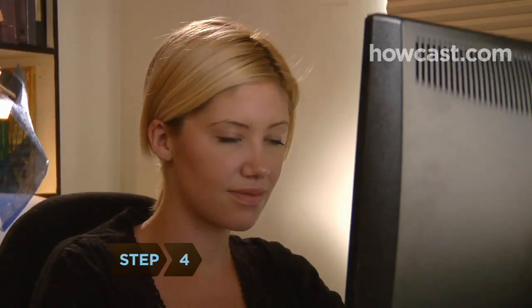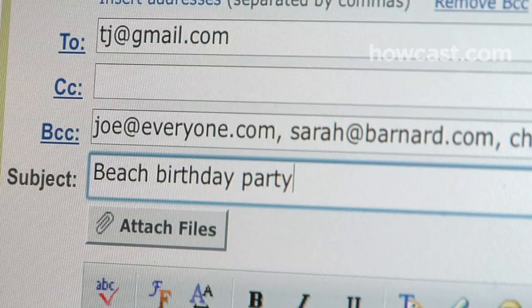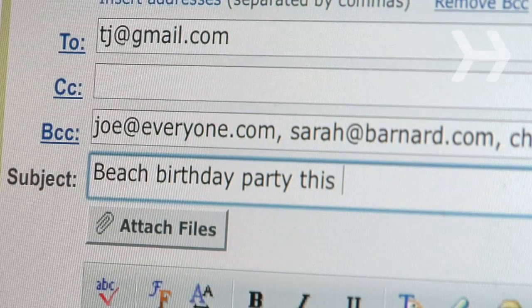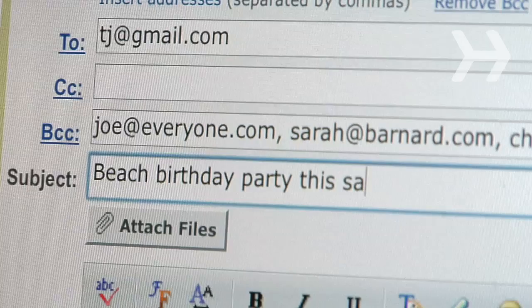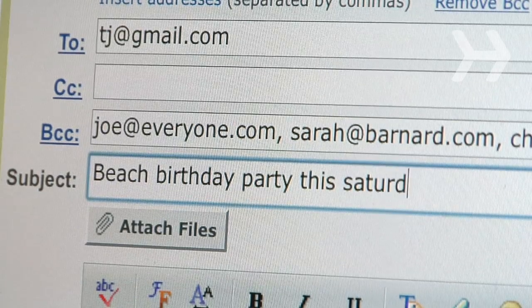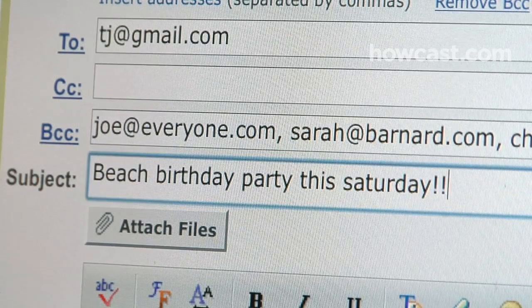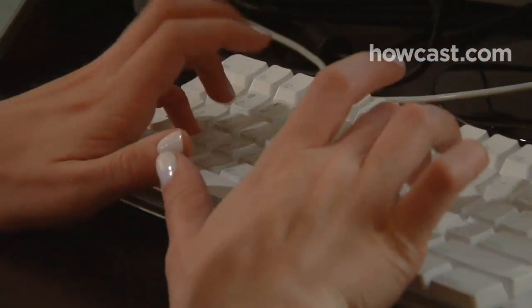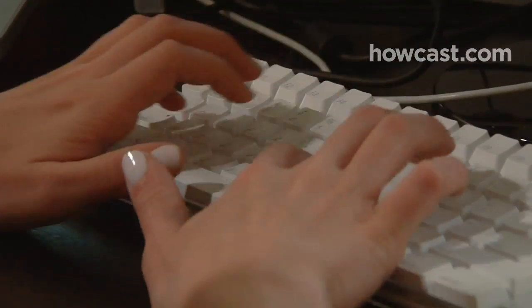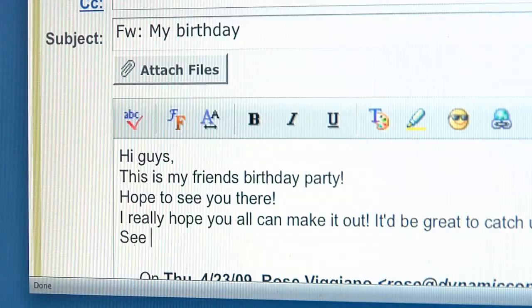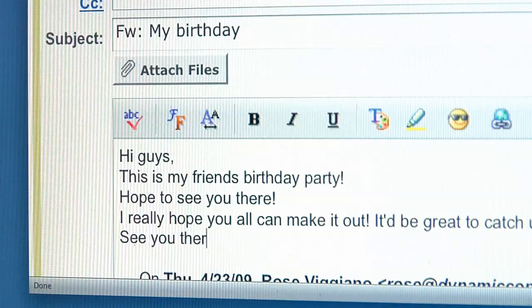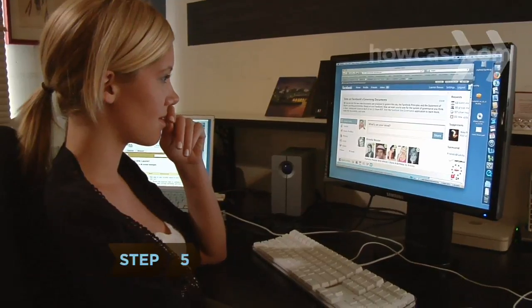Step 4. Fill in the subject line. It only takes a second, and it provides your recipient with useful information that can help them track the email in the future. If you're forwarding a message, include a brief explanation as to why you're doing so.